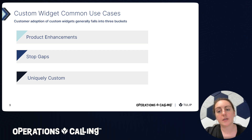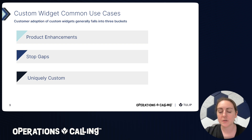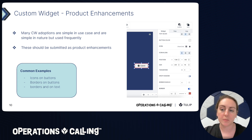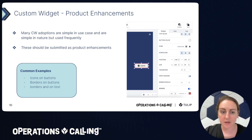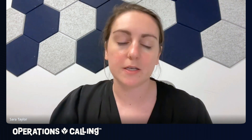Since rolling out custom widgets, we noticed three main use cases customers adopted. The first is product enhancements — custom widgets that build upon what Tulip already offers. For example, we have a button widget you can configure, but many customers were adding borders to buttons and icons to buttons using custom widgets. This is very similar to existing button functionality but adds a little extra. These product enhancements are small tweaks — and the borders/icons on buttons use case was so popular that we actually turned it into a feature of the platform.